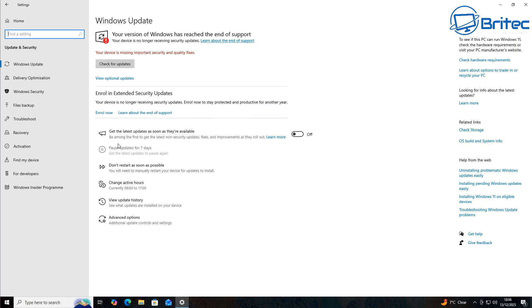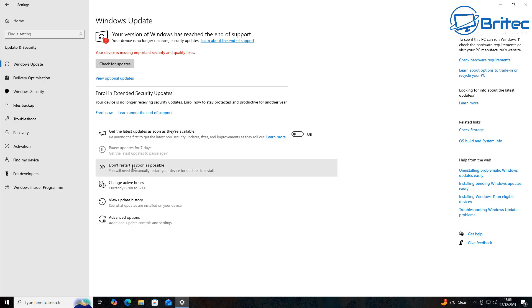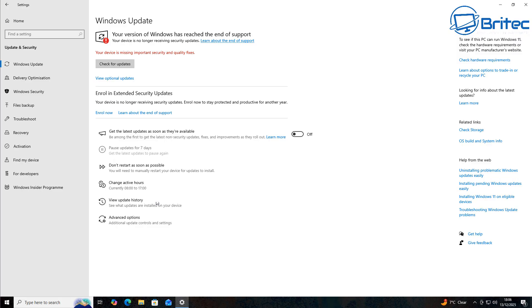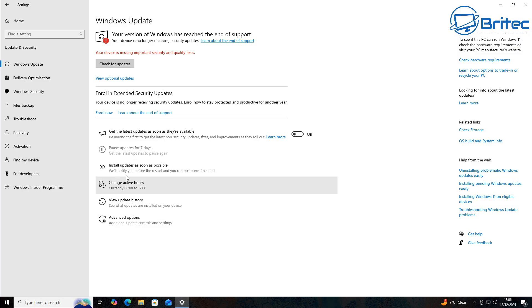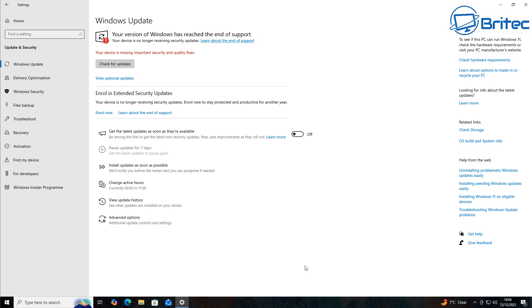So I'm going to say don't restart as soon as possible here. And this will put this back. So let me know your thoughts in the comments section down below on this peculiar grayed out pause updates for seven days. Is it really a big deal or is it just a bug or is it Microsoft being Microsoft? Let me know.